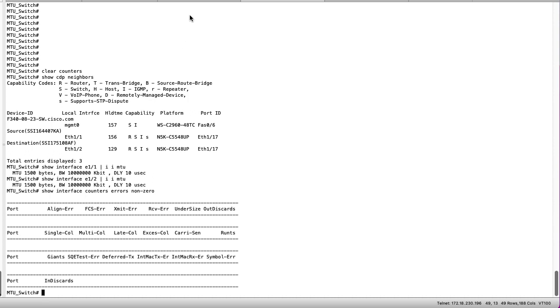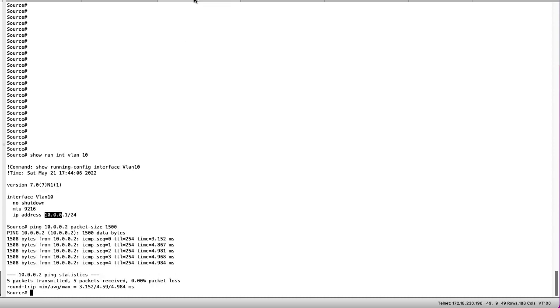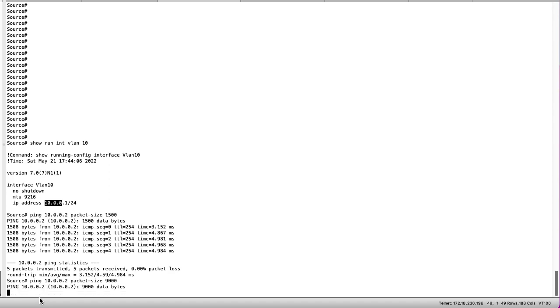No interfaces are listed as reporting errors which is expected behavior in this test. Now let's change the ping size to 9000 and observe the behavior.